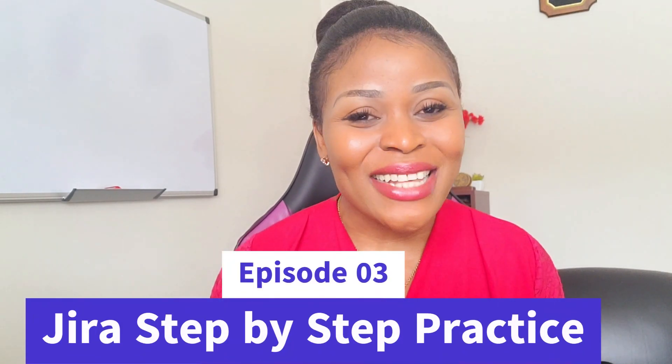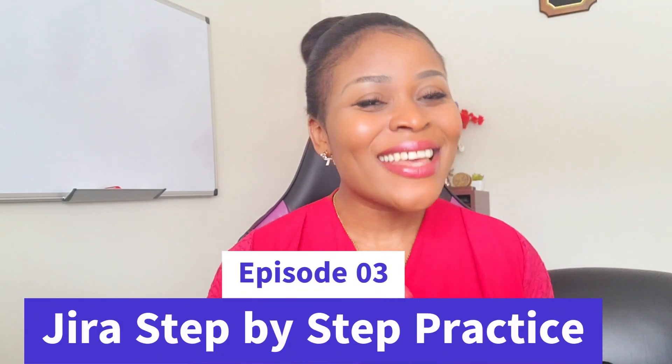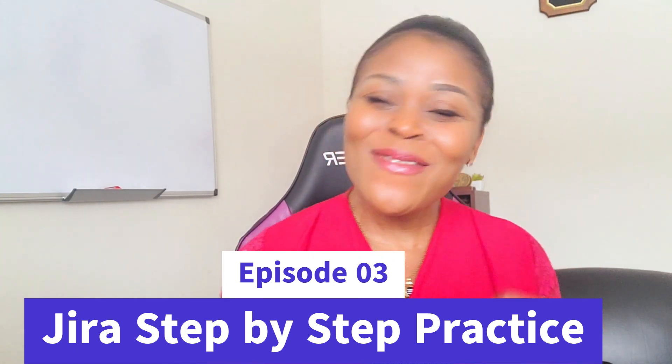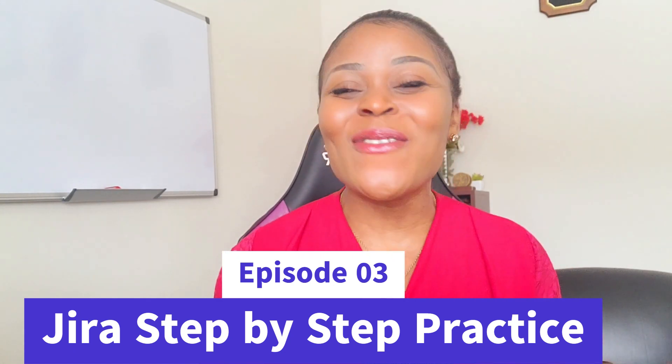Hello everyone, welcome back to a third episode of Jira practical tutorial step-by-step with none other than Karen Formalfong, your favorite agile evangelist.